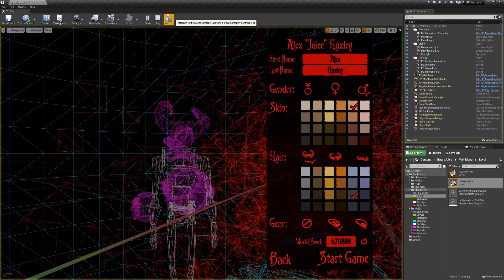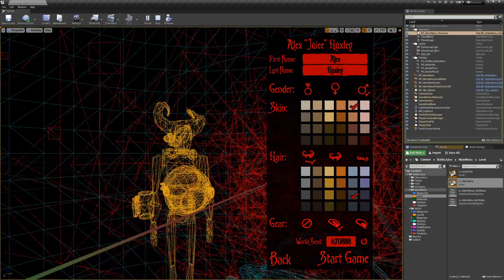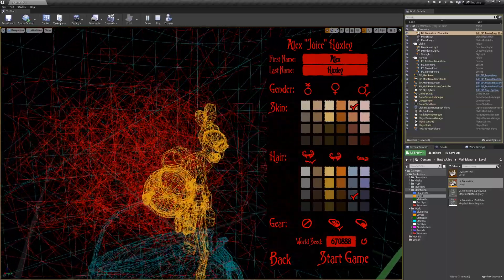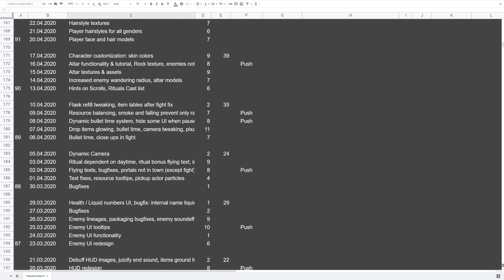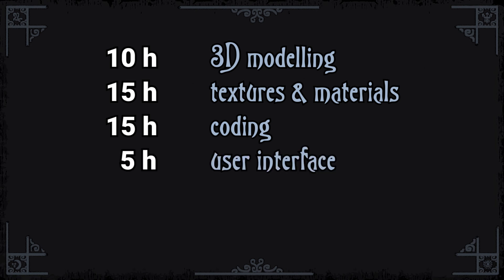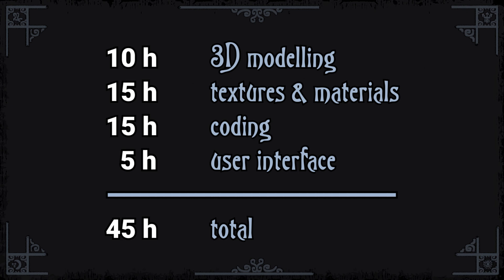These videos are supposed to be a view behind the curtain of my game development process. What do I mean by making the system in one week? I log all of my hours I put into the game, so I know quite well how much time is spent on which task. It took me about 10 hours to make the 3D models, 15 hours to make the textures and materials, another 15 hours of coding, and 5 hours of making the user interface. This adds up to 45 hours in total, which I rounded to one week of work.